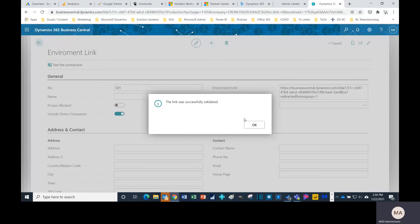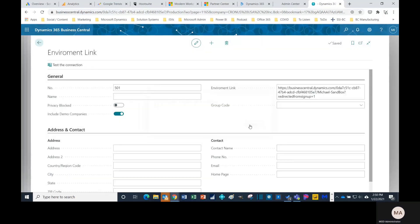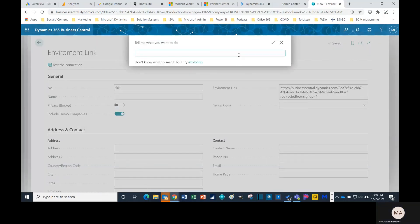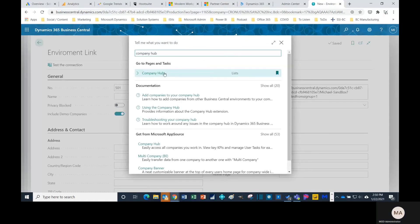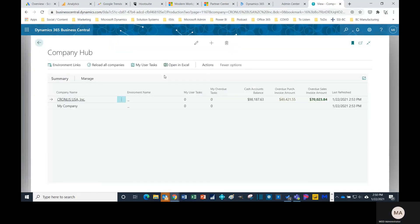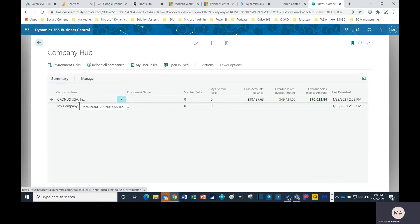And it says the link was successfully validated. Now all we really need to do is come back here. Let's search company hub again, and there you'll see this pulled in the information from the link that I gave the system to obtain the information from.